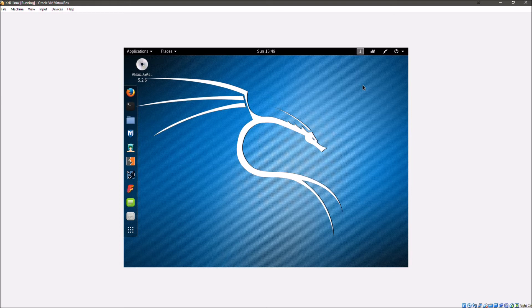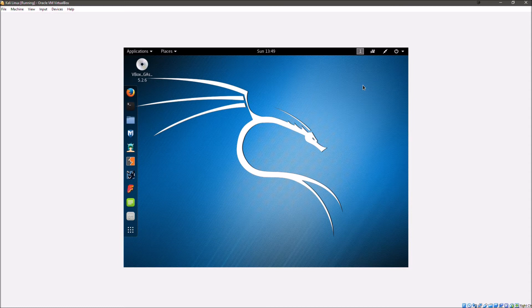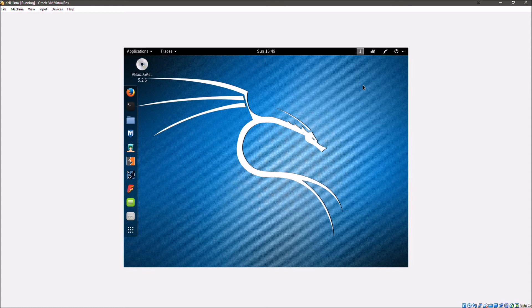Now before we start, I don't condone the use of this for anything illegal, breaking into networks, whatever it may be. This is purely for educational purposes or for testing your own network to see how strong it is against this type of thing. I don't encourage or condone any use of this for an illegal manner. But anyway, let's get started.